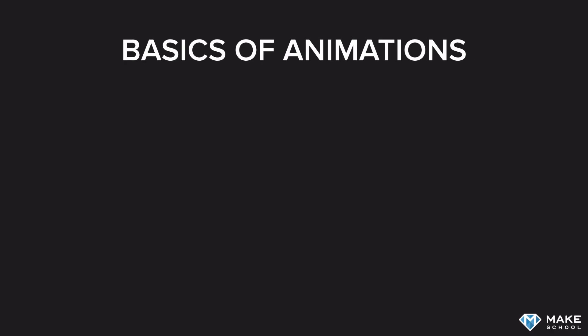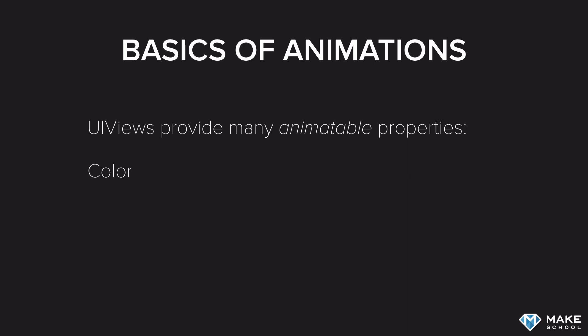A basic animation is just a property of a view that is changed over time. UIViews provide multiple animatable properties. These include the color, the alpha value, and the transform of the view.